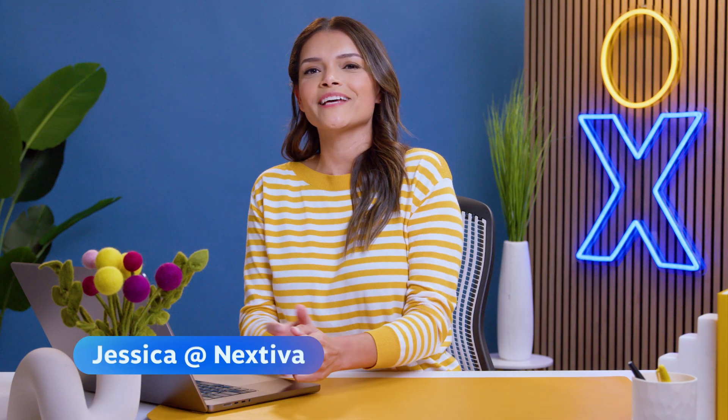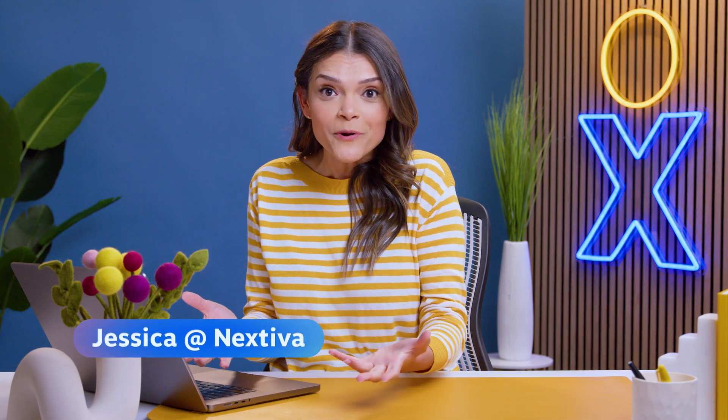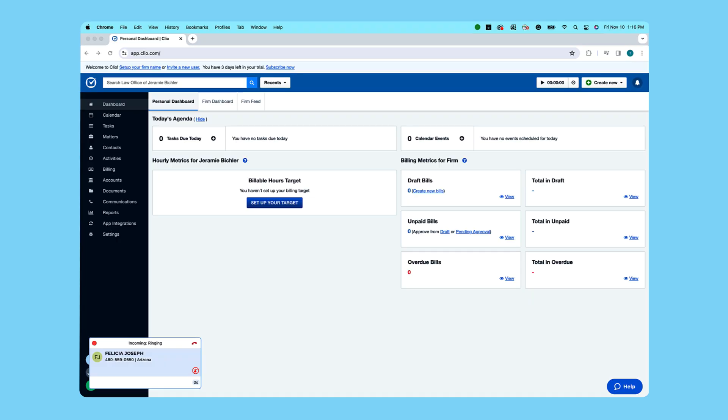Does Nextiva integrate with Clio? Hi, I'm Jessica at Nextiva and we're so glad you want to learn more. Yes, Nextiva and Clio are besties for the resties.